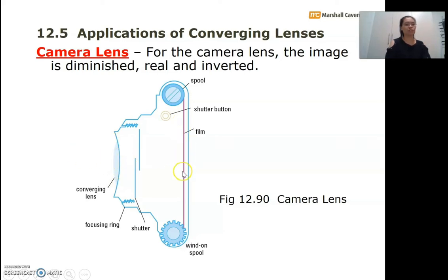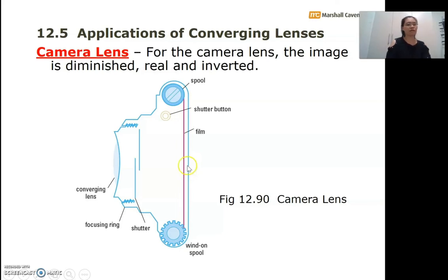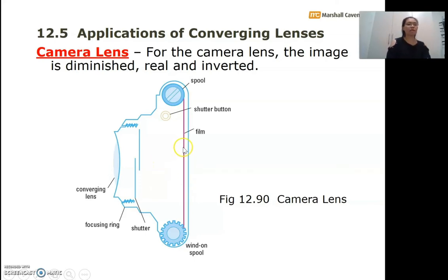The image is then formed on the film. After taking one photo, you turn and click so the film moves around the spool to the next frame to capture the next image. For the camera lens, the image is diminished — a very tall tree, for example, is captured as a small image fitting within the photographic film. The image is real, because it is captured on the film, and it is inverted.